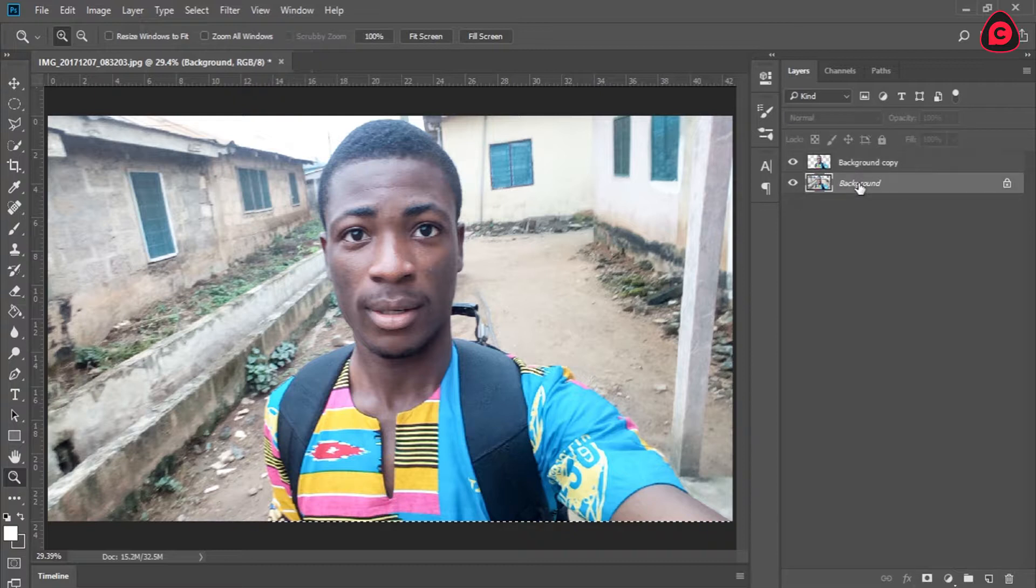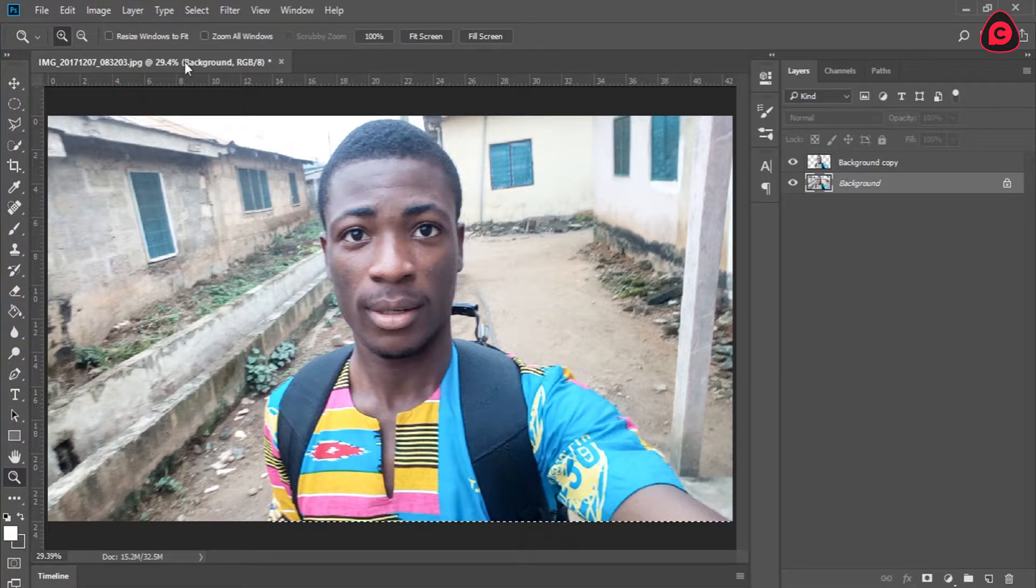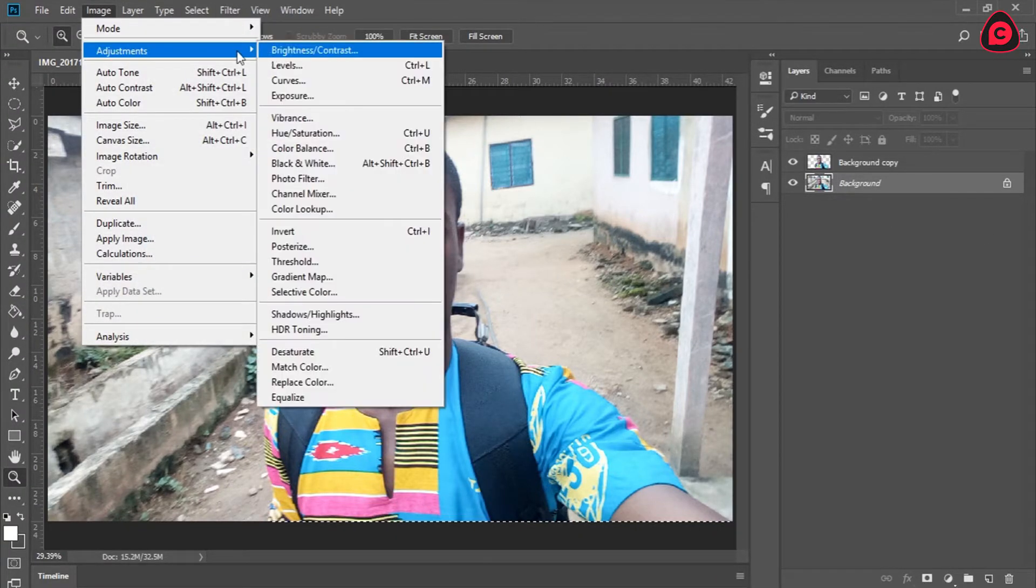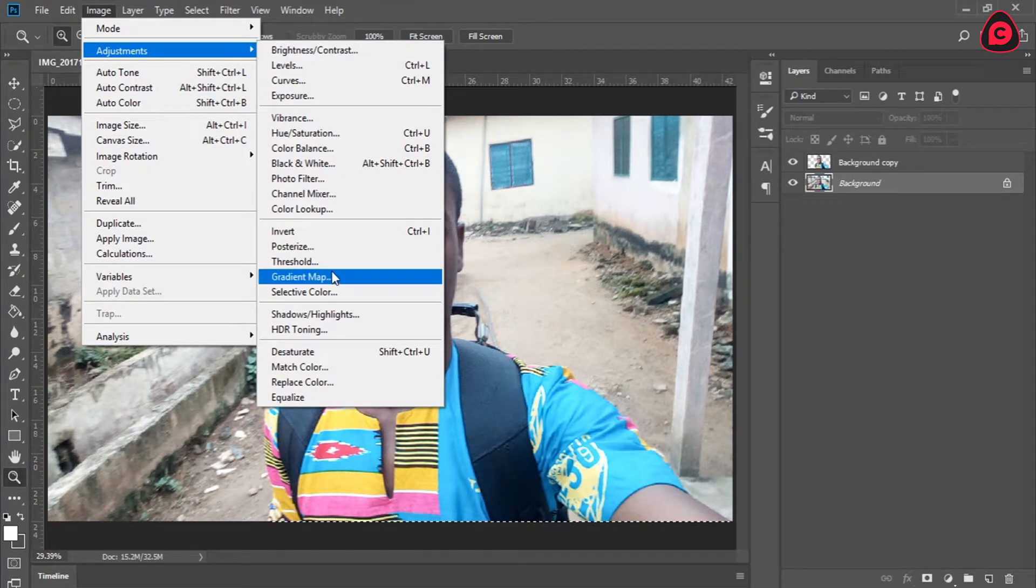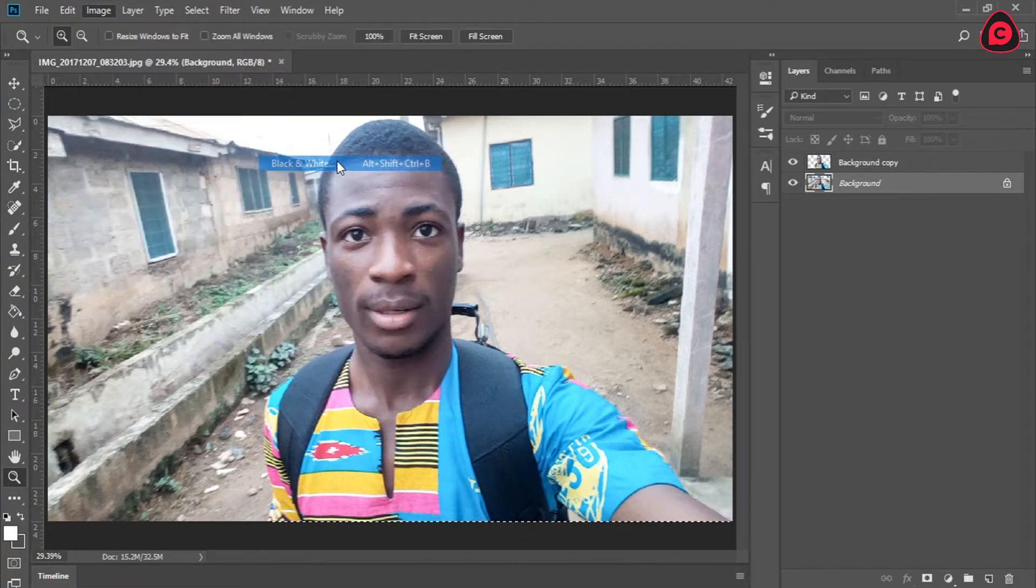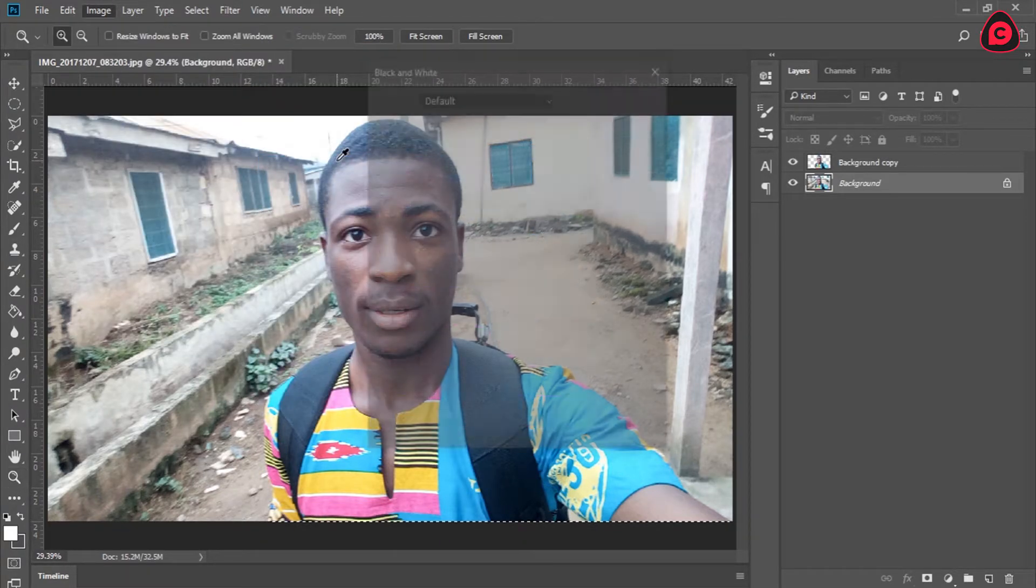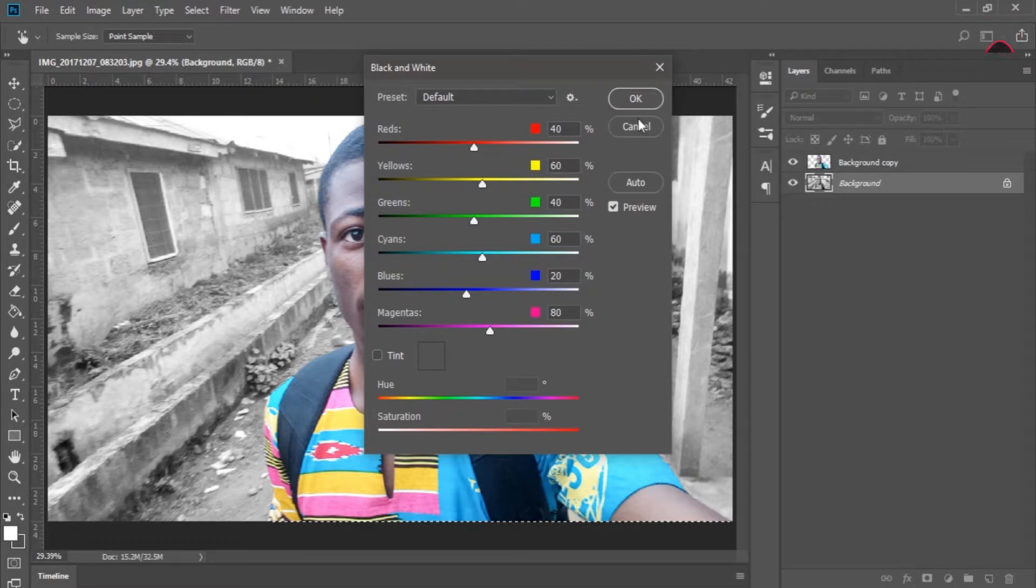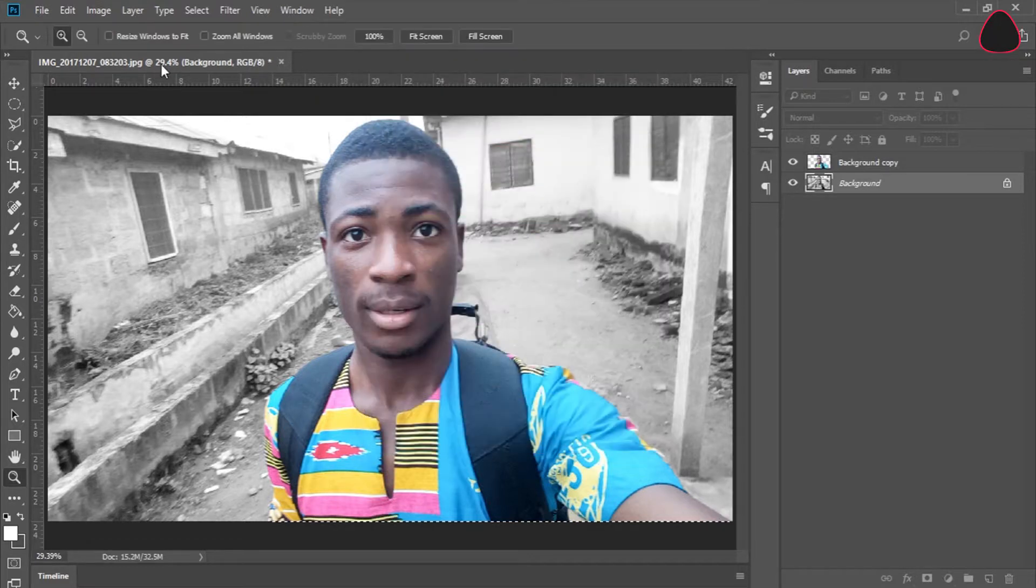Now the first thing you are going to do is make this background black and white. You can do this by going to Image, with this layer selected of course, Image, Adjustment, then go to Black and White which is right here. That's going to tone down everything, but I don't prefer that option.